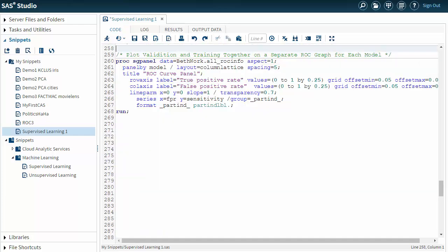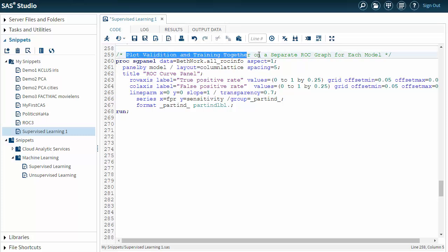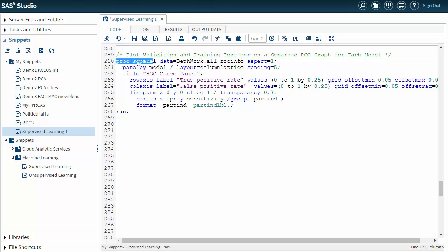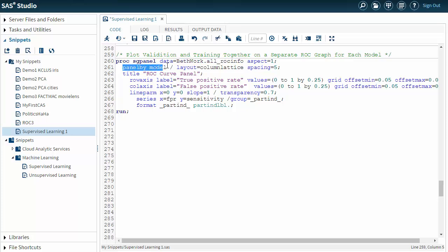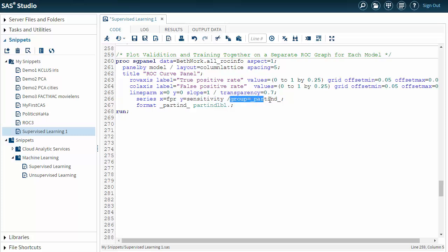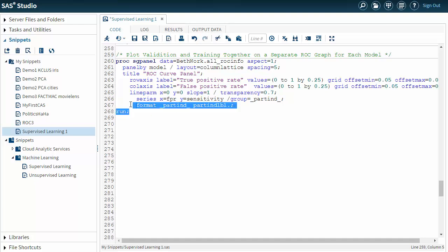And go back to my code. Now I simply use PROC SGPANEL to plot my validation. In this first step I'm going to plot my validation and training data together on a separate graph for each separate model. So I'm going to write this as PROC SGPANEL. I'm going to bring in my data set that I created, my combined data set. I'm going to use PANEL BY MODEL. And my series will be X equals FPR, false positive rate. My Y is my sensitivity, which is my true positive rate. And I'm going to group things by my partition identifier or indicator. And I have this format in here. So let's see what happens when we run this.